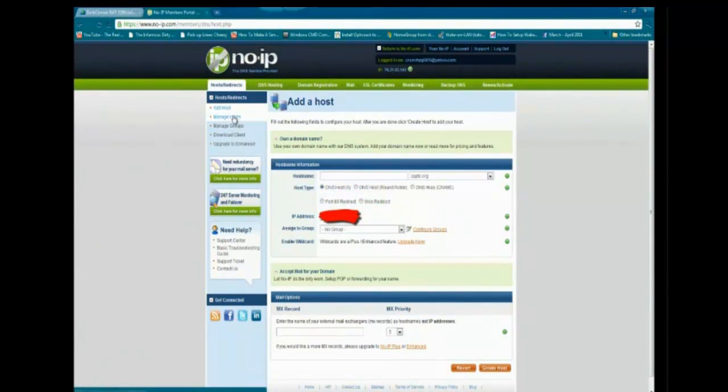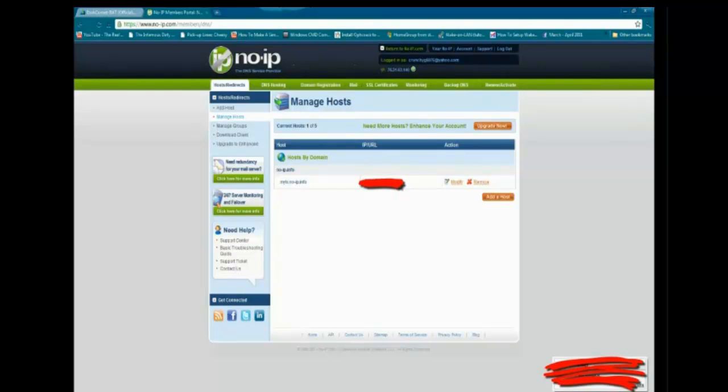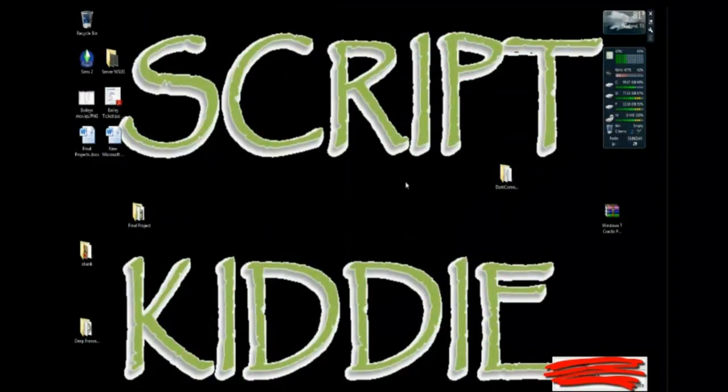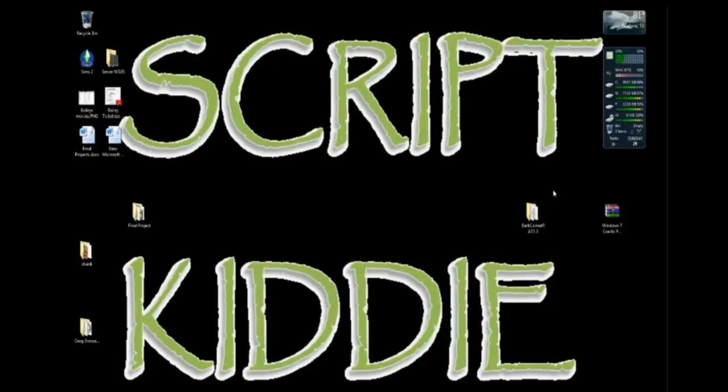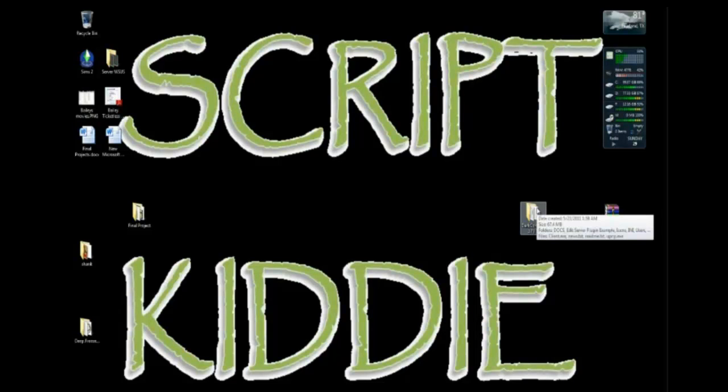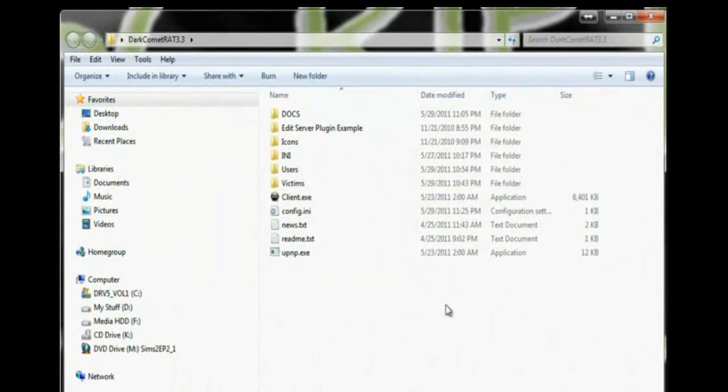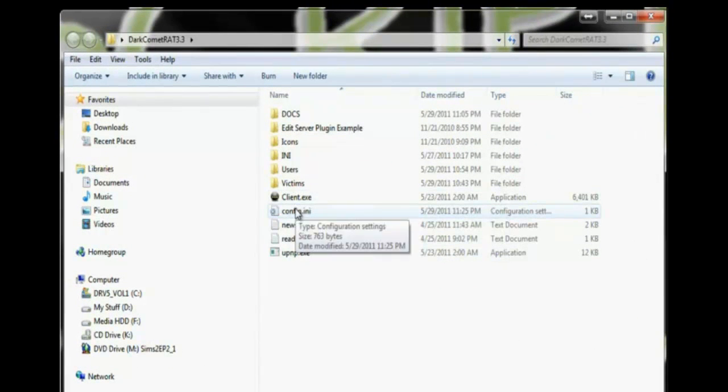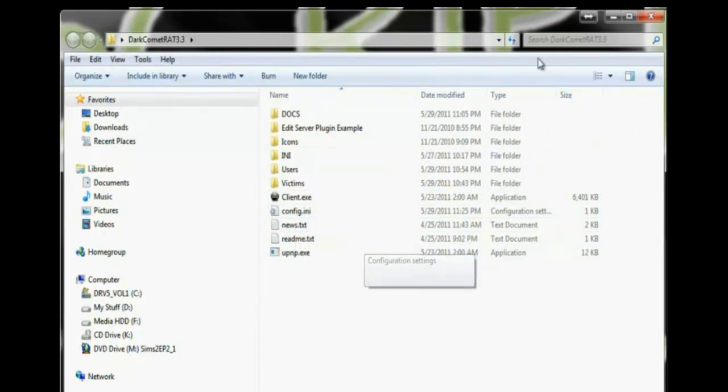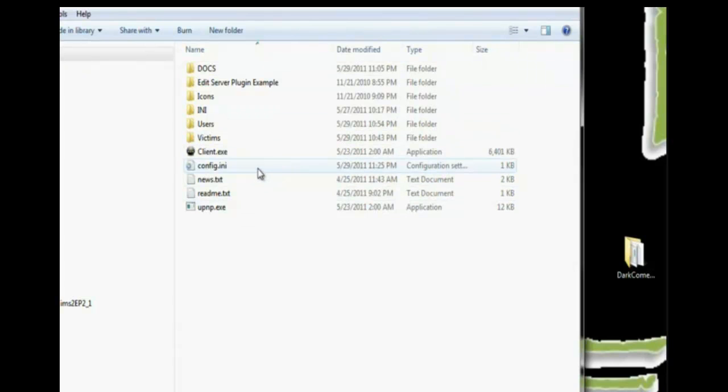Once you do that, you go under manage hosts. It will show you your domain name and your IP address. Once you've got this, you're pretty much done with the downloading and setting up a domain. One other step that I had to do was to go into my router under the port forwarding options and port forward a certain port for this to work. We're just going to focus on the Dark Comet program for right now.